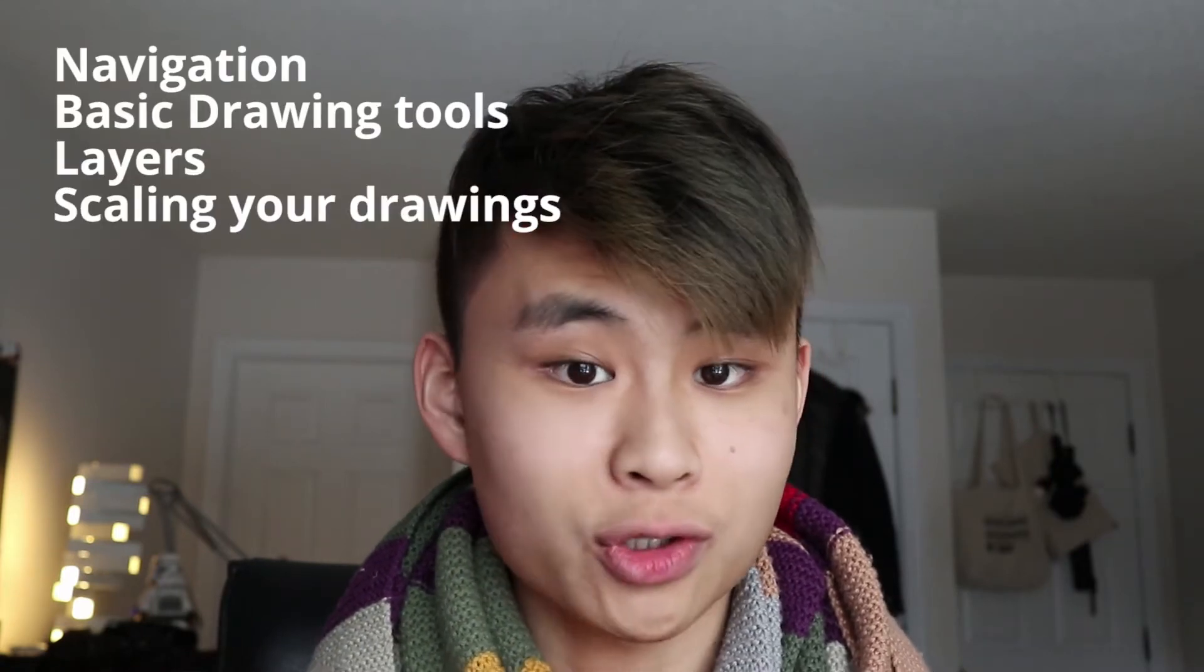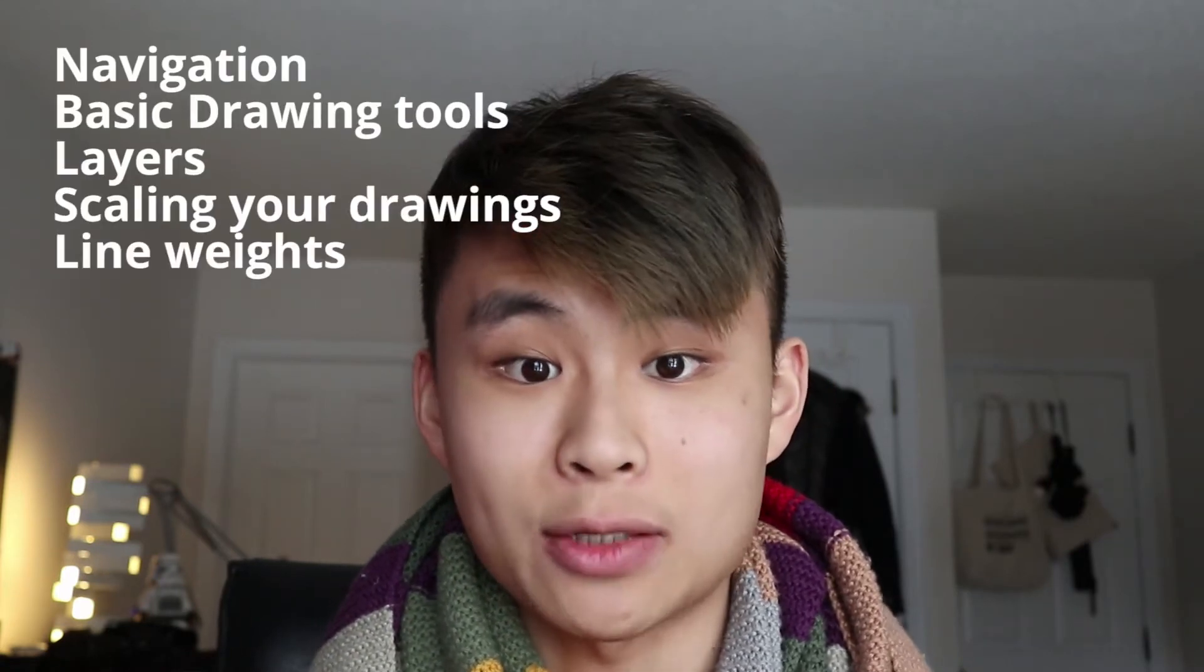In this video I'm going to cover navigation, basic drawing tools, layers, scaling your drawings, and line weights.